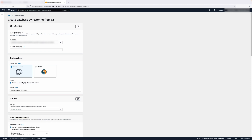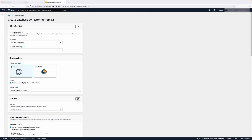The create database by restoring from S3 page appears. Under S3 destination, choose the S3 bucket that contains the backup files. For S3 folder path prefix, enter a file path prefix for the files stored in your Amazon S3 bucket. If you don't specify a prefix, then RDS creates your DB instance using all of the files and folders in the root folder of the S3 bucket. If you do specify a prefix, then RDS creates your DB instance using the files and folders in the S3 bucket where the path for the file begins with the specified prefix.